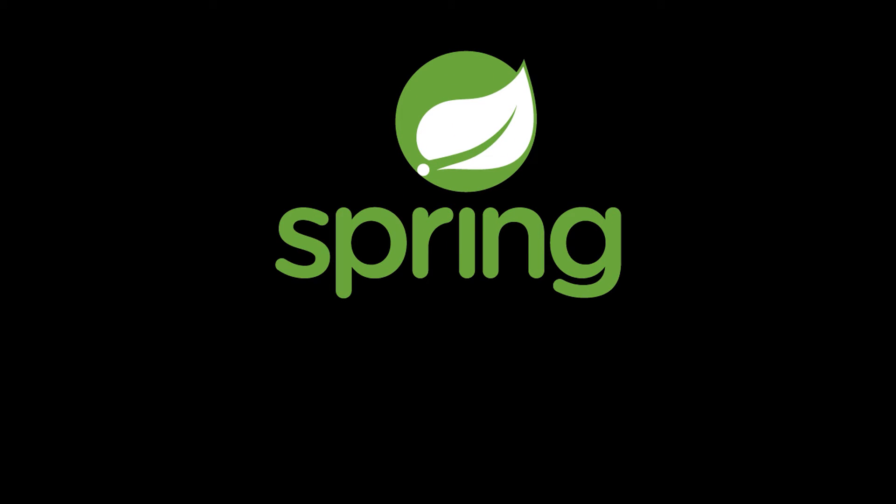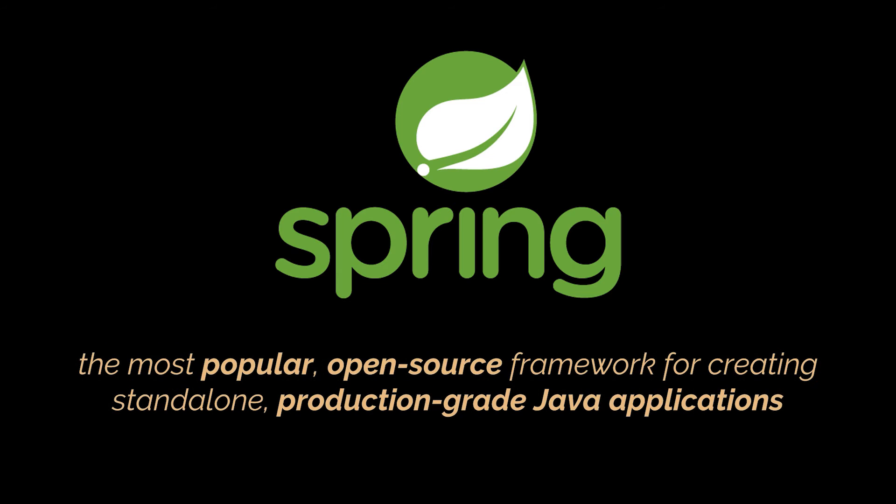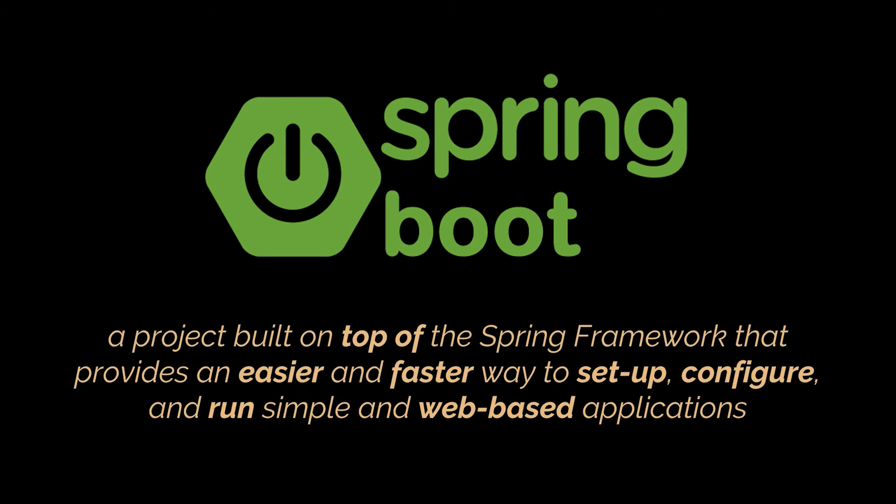Java's Spring Framework is without a doubt the most popular open-source enterprise-level framework for creating standalone production-grade applications that run on the Java Virtual Machine. Now, Spring Boot, which is the subject of today's video, is a project that is built on top of the Spring Framework.